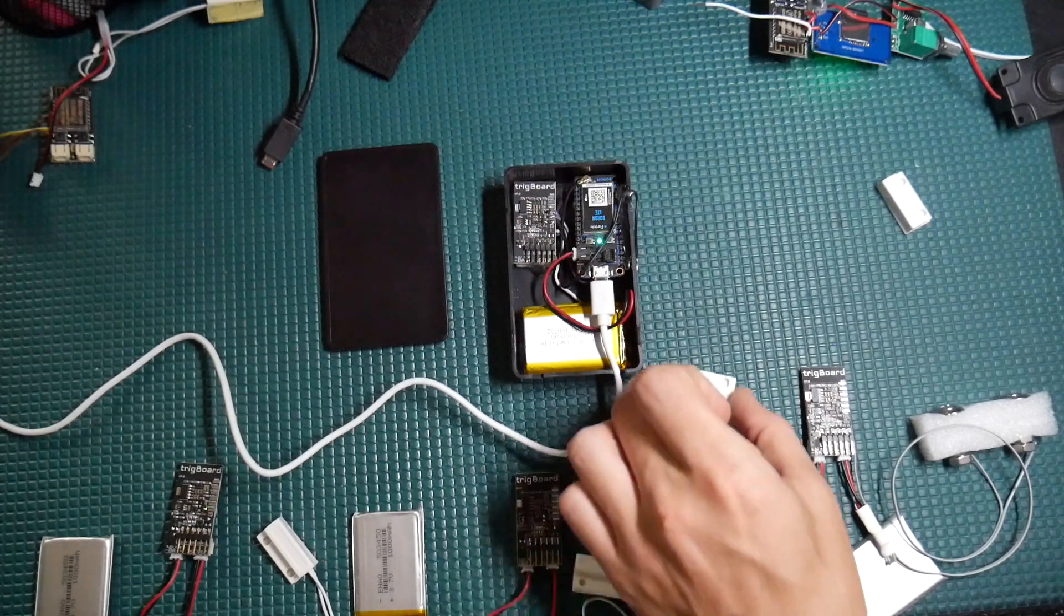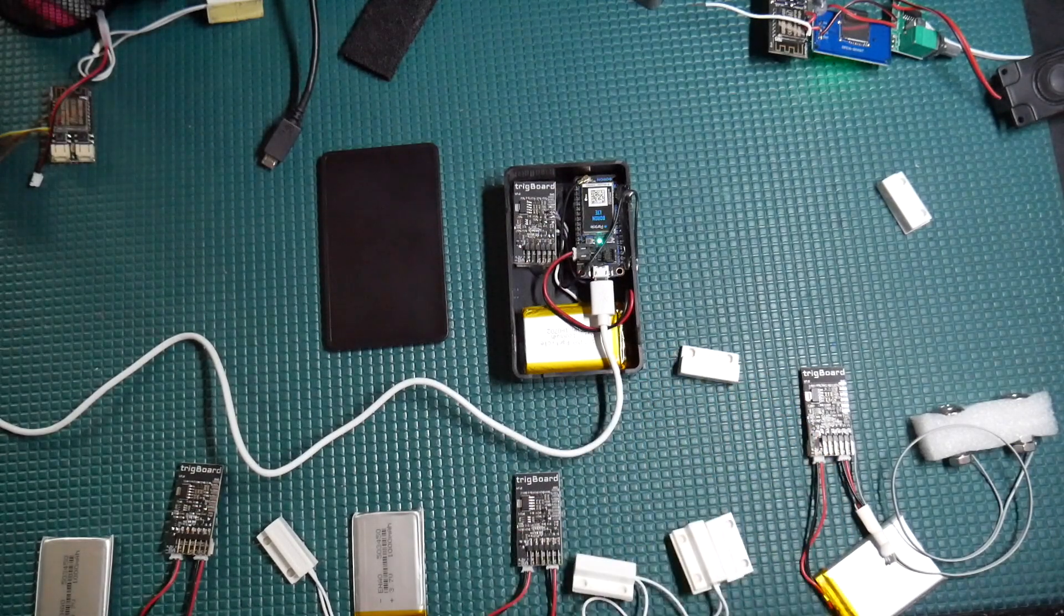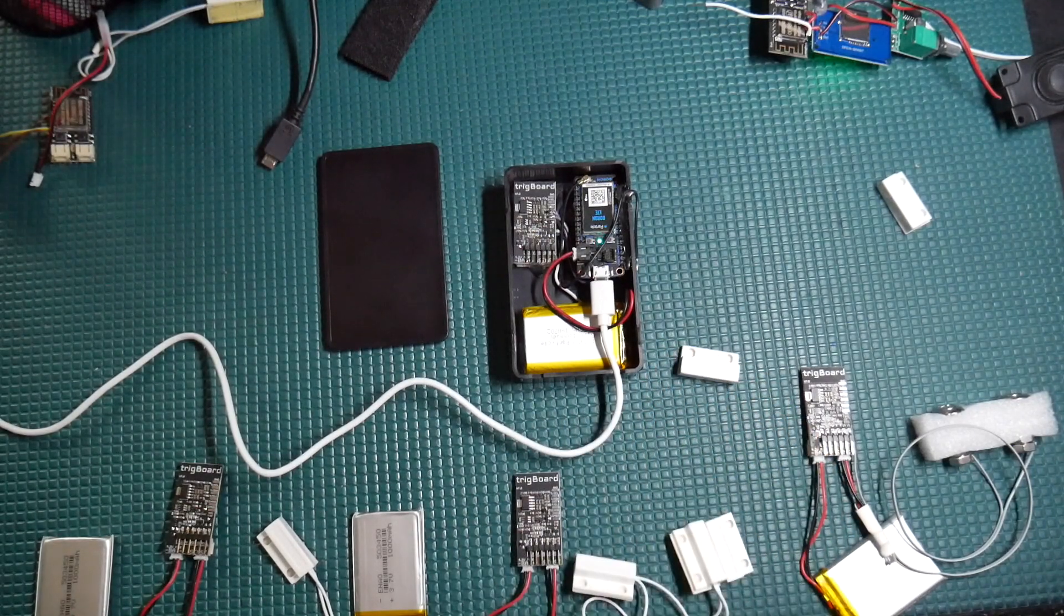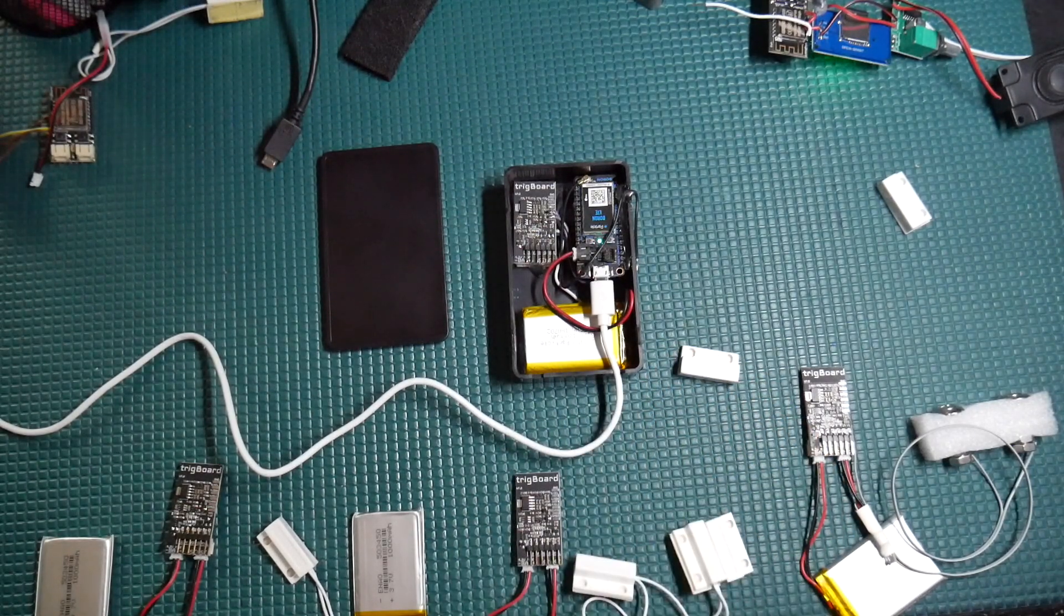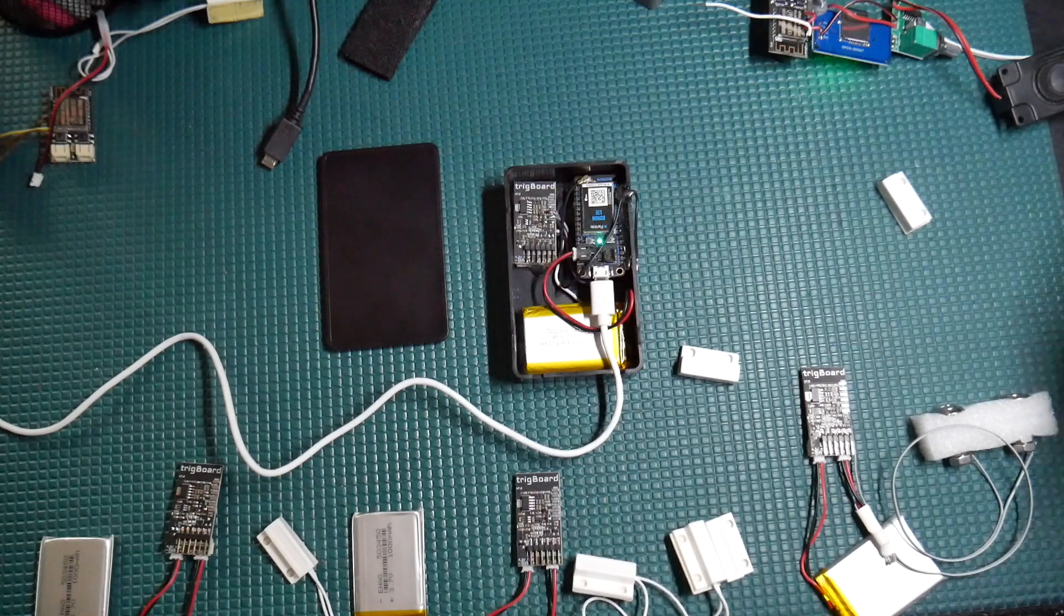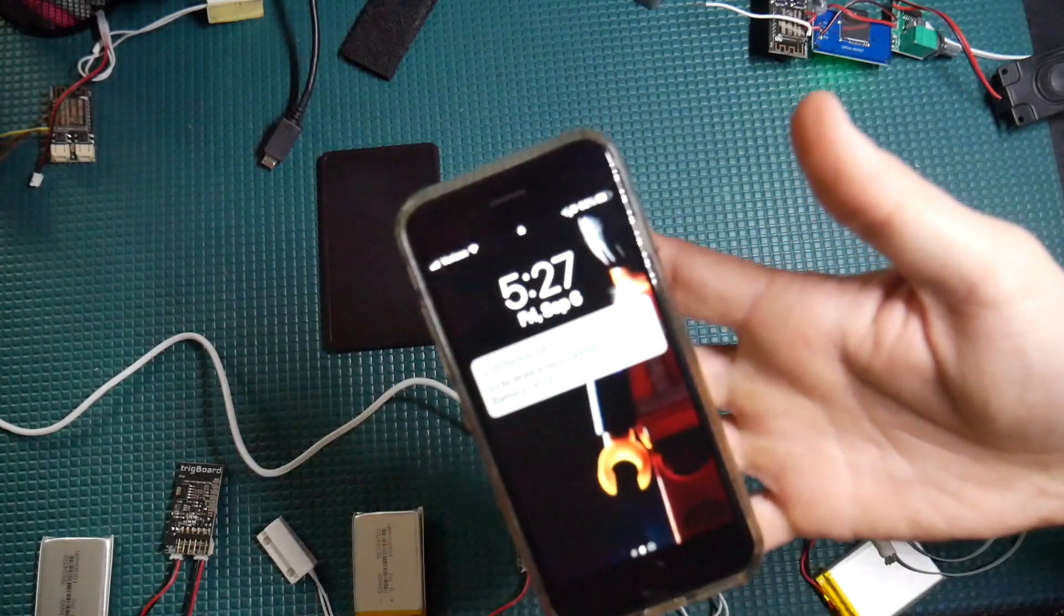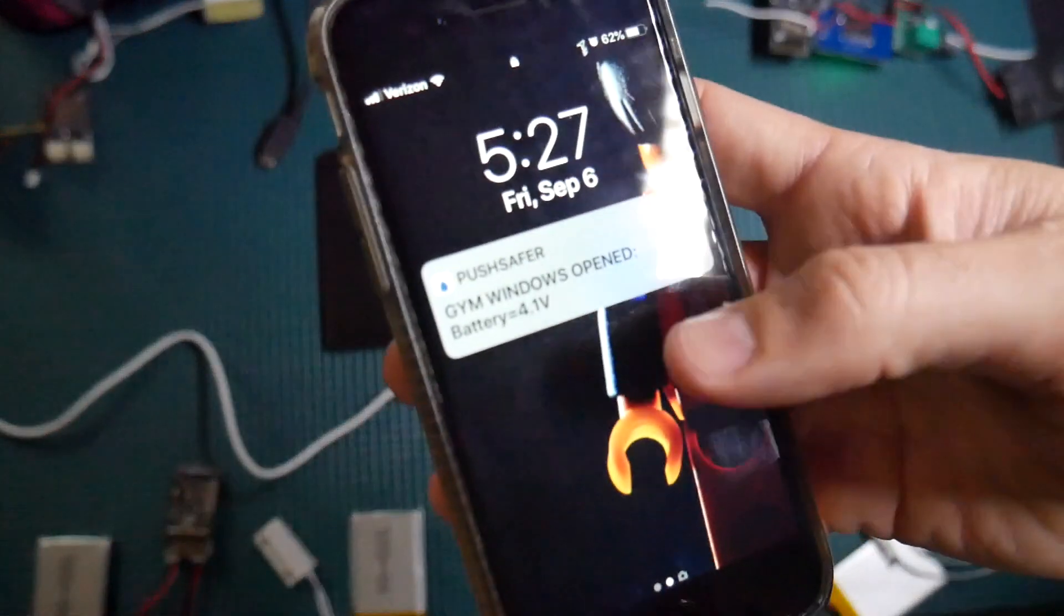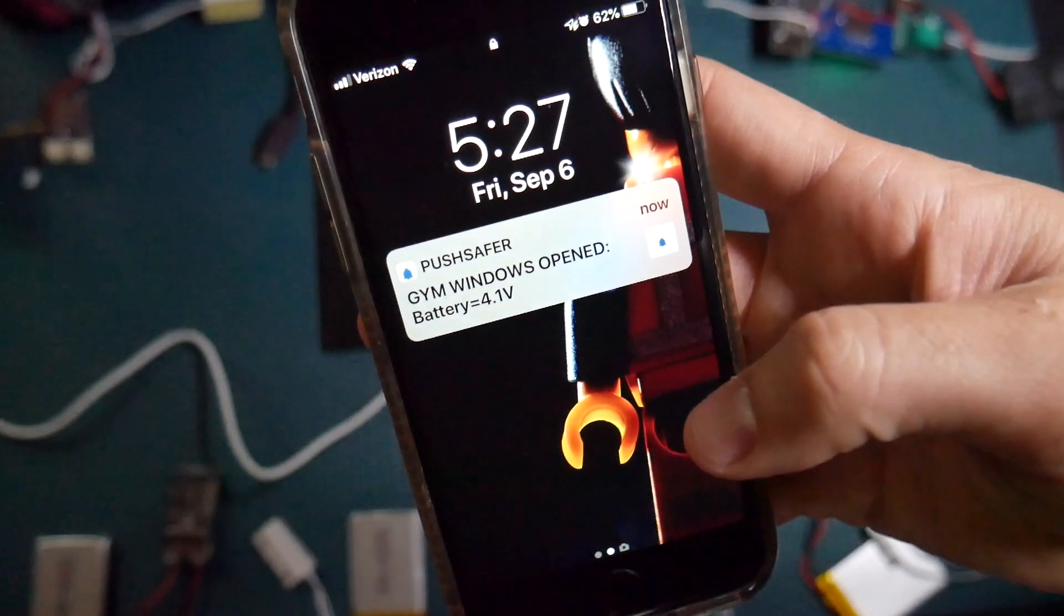Let's open up one of the windows. The gym windows have opened. And again, there is our push notification.